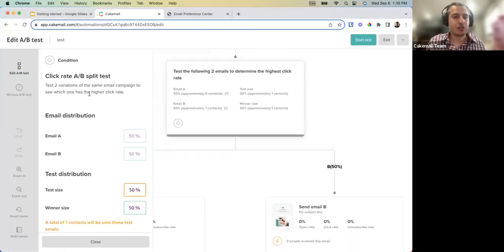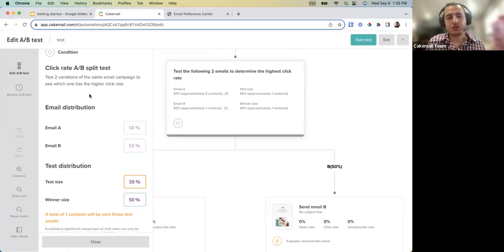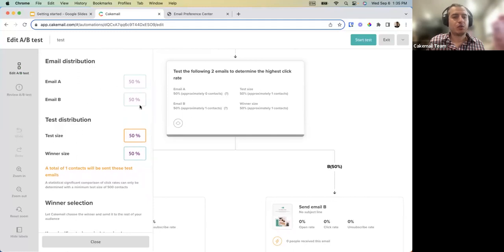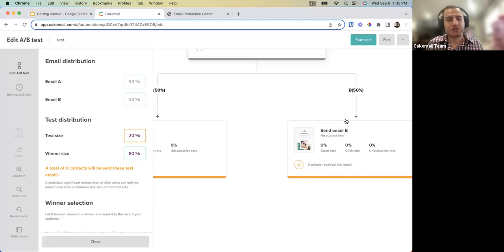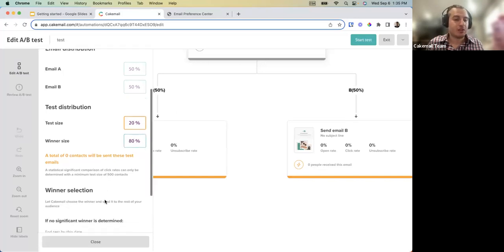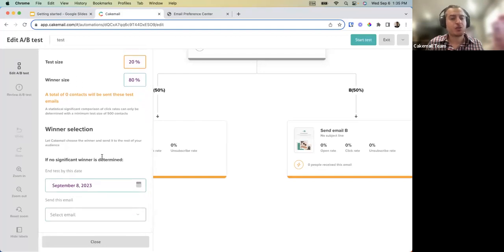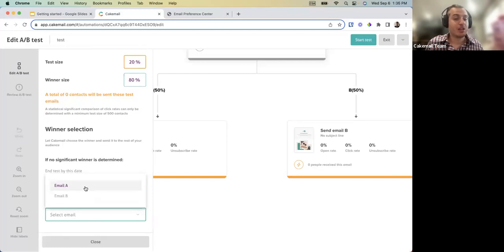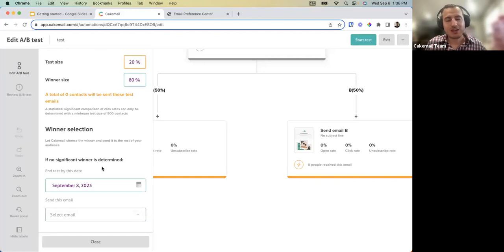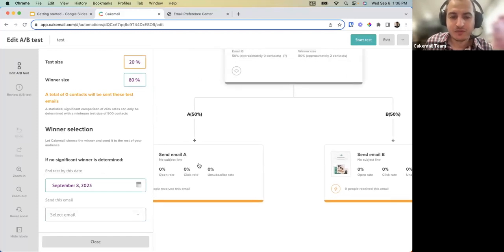In the A/B split settings, set the distribution — for example 20% means 10% receive version A and 10% receive version B, with the winning version sent to the remaining 80%. If no significant winner is determined, you can set an arbitrary end-test date and choose which version to send by default.